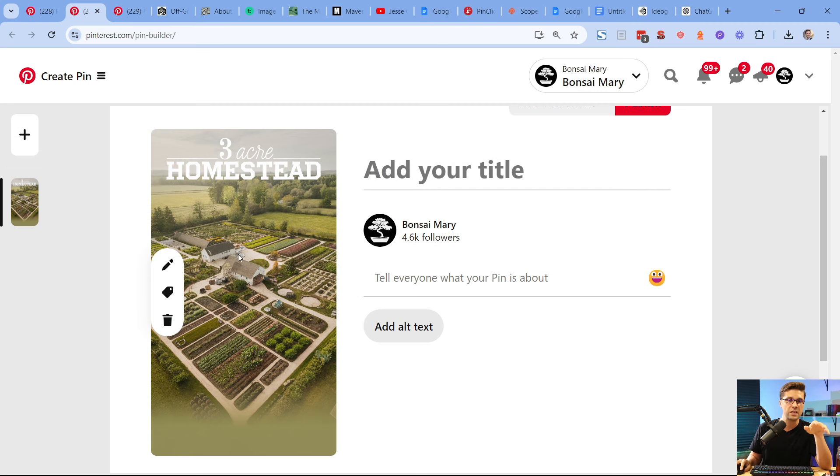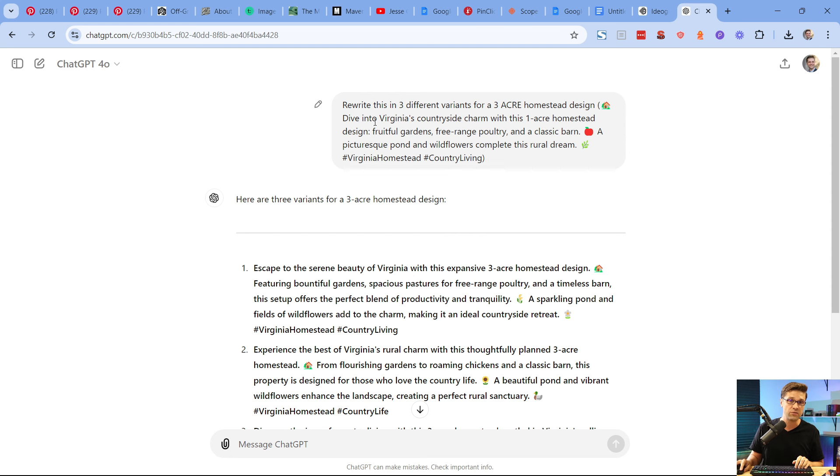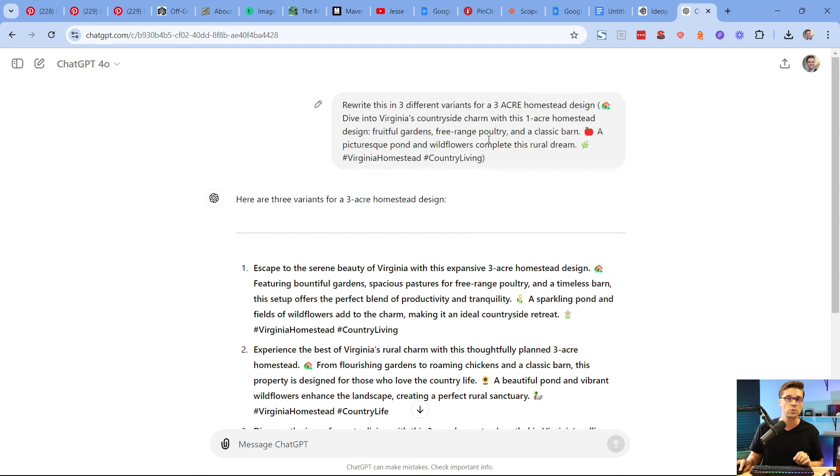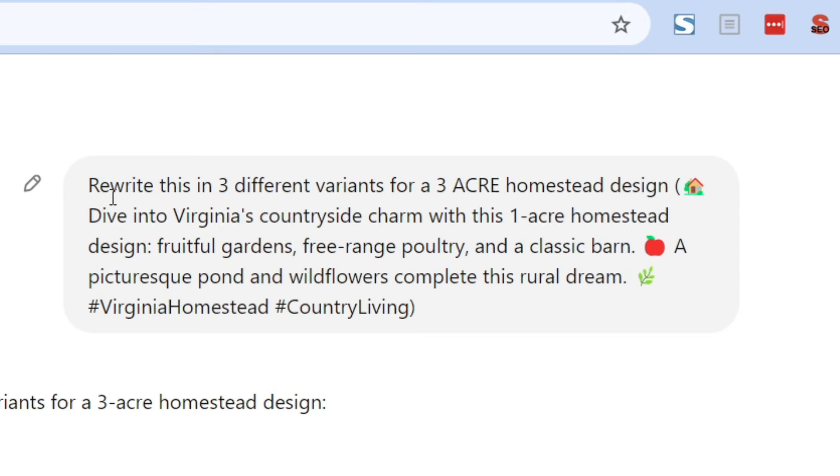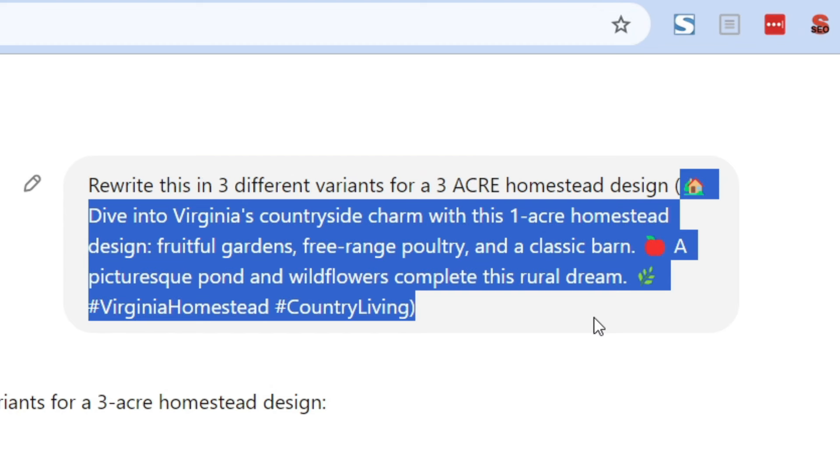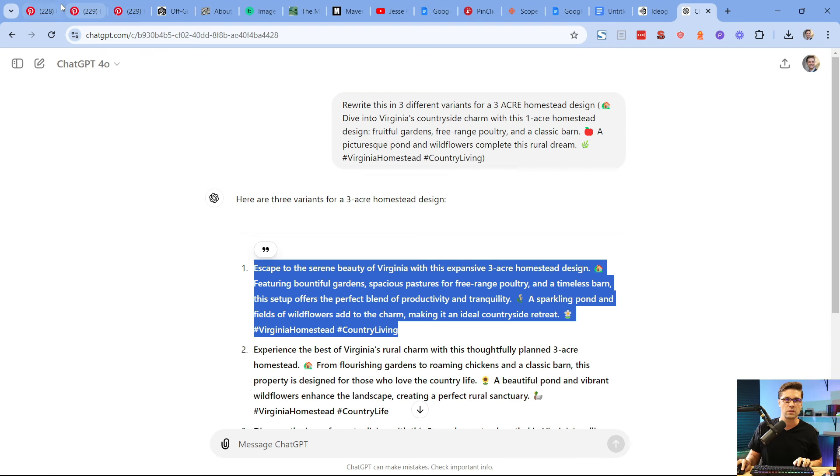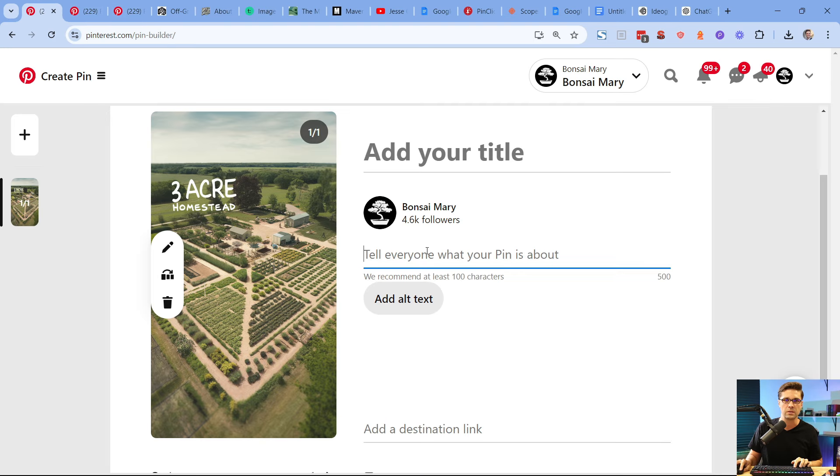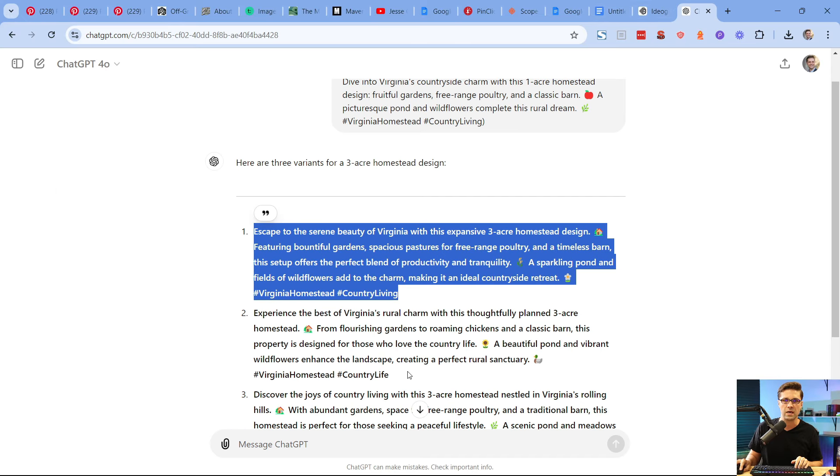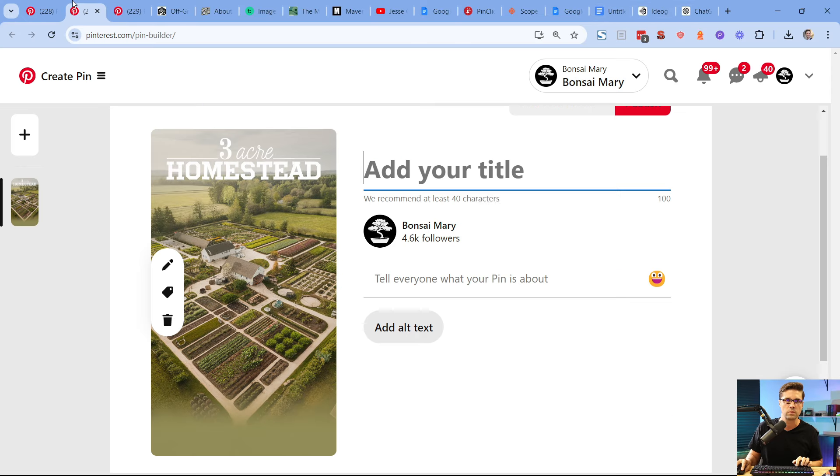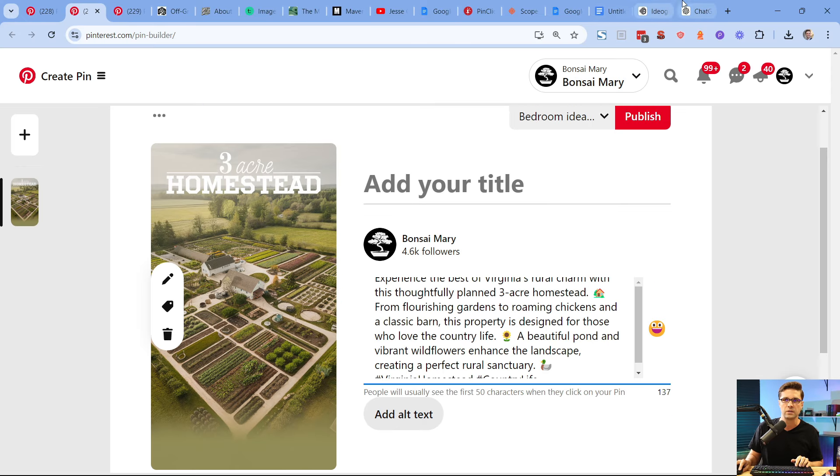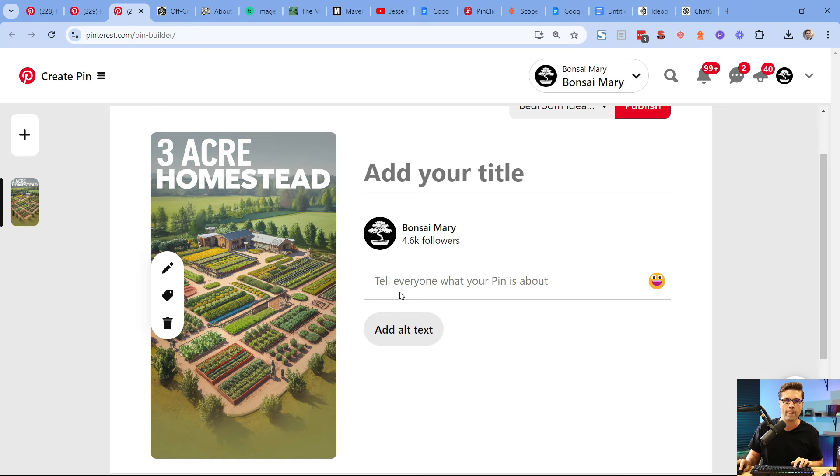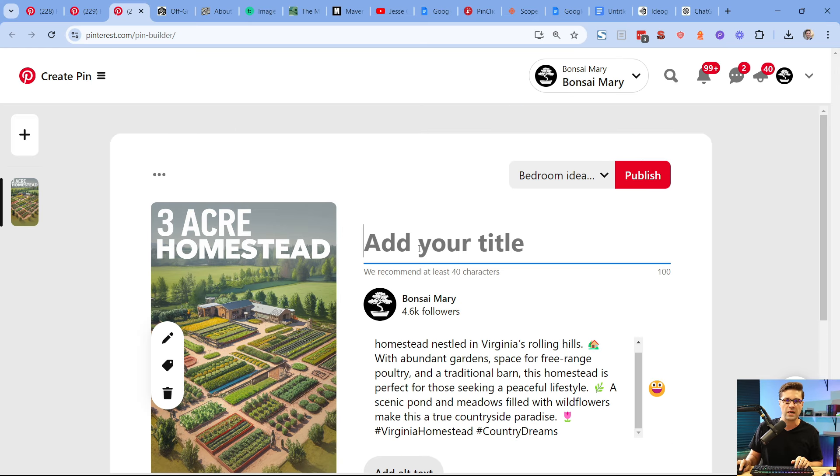We need to attract them with the image initially, and then we need to add a title and a description. ChatGPT for descriptions and title, super great. We used the description we knew that worked. It was based upon the one that Bonsai Mary had. We pushed it here, rewrite this in three different variants. Here it is. We have this one right here, copy it. Take the next one, copy it. And we're just rolling with it. And the third one, copy it. So let's keep going with it.